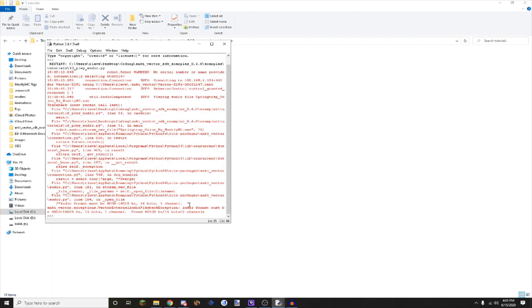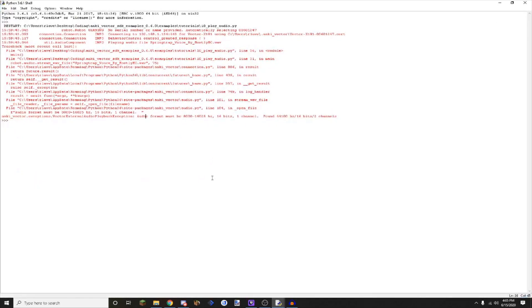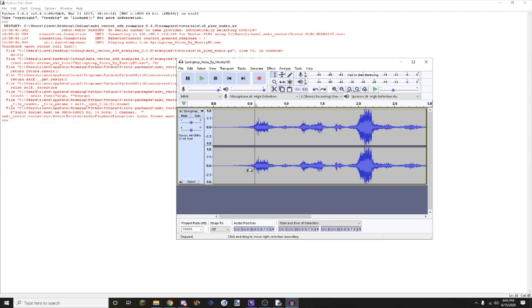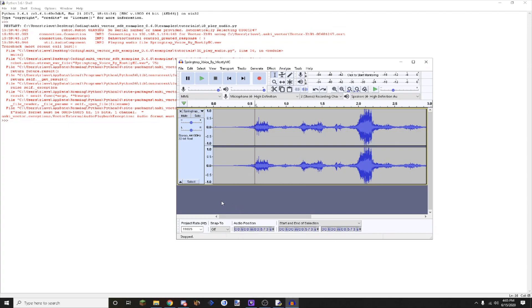If you try to play any old regular audio file, it will most likely give you an audio format error which will say audio format must be the specs. Now, to get the audio ready for playing in Vector, you can just use any of your audio editing programs. I use Audacity because it's easy to use and I can use it for other things.